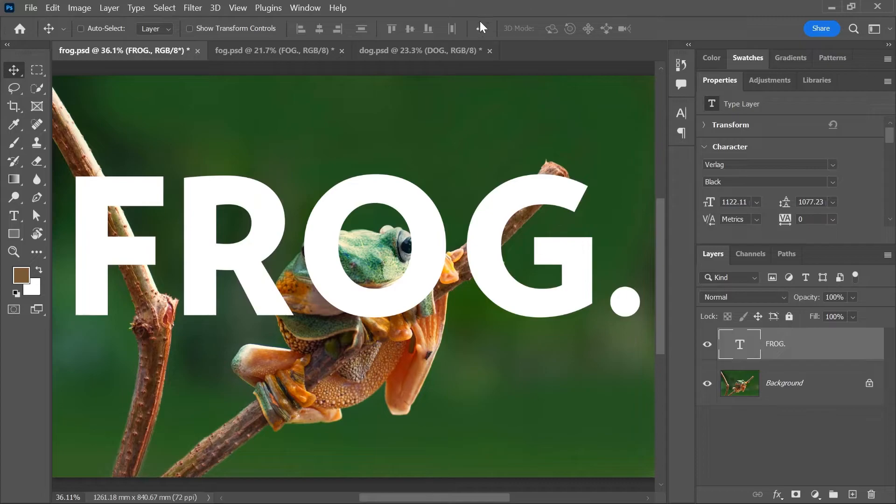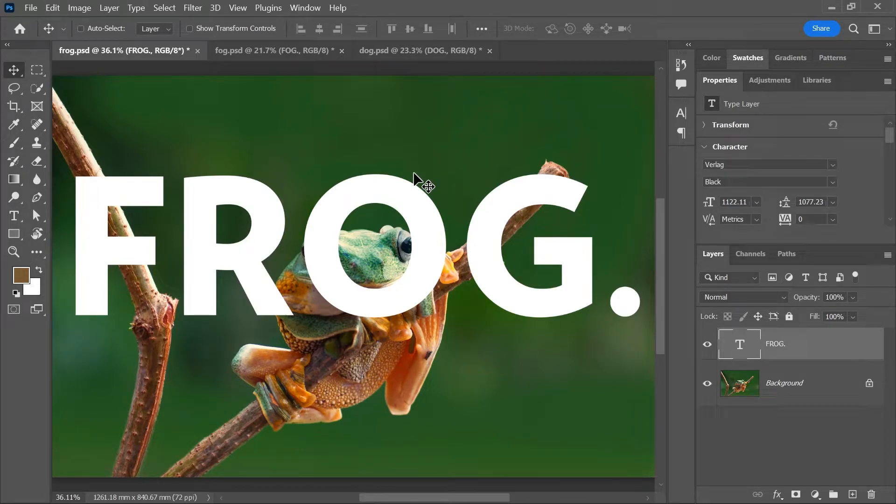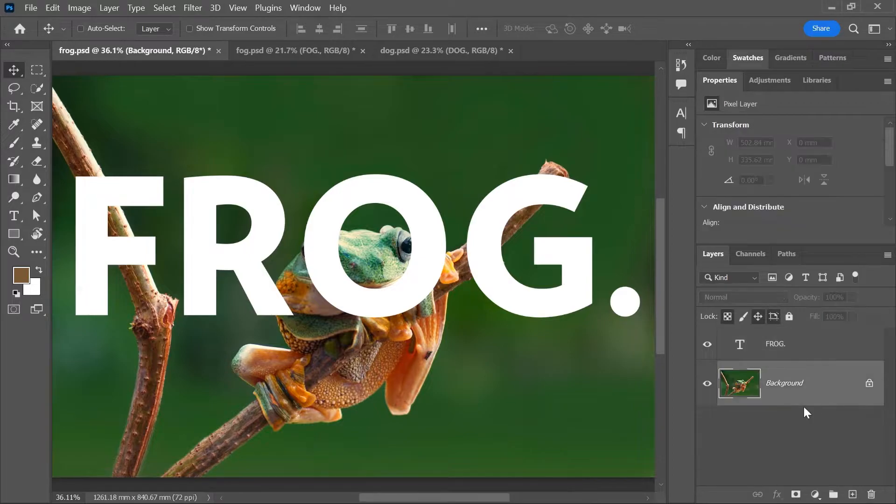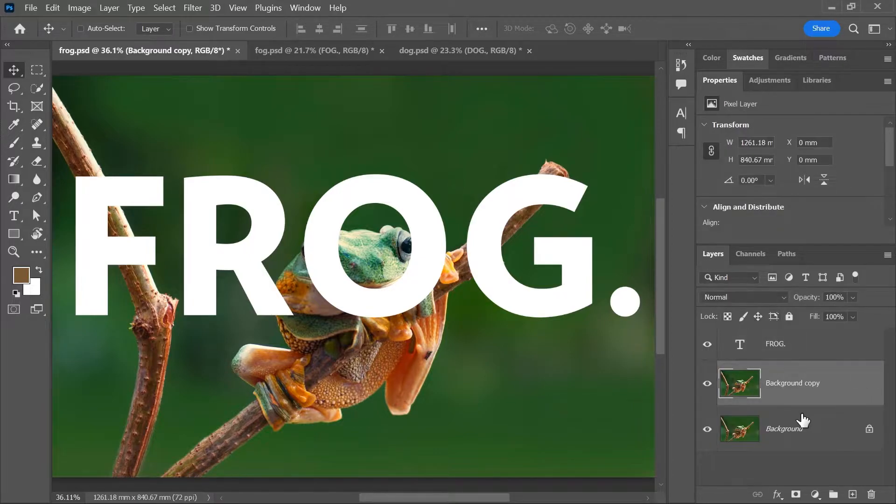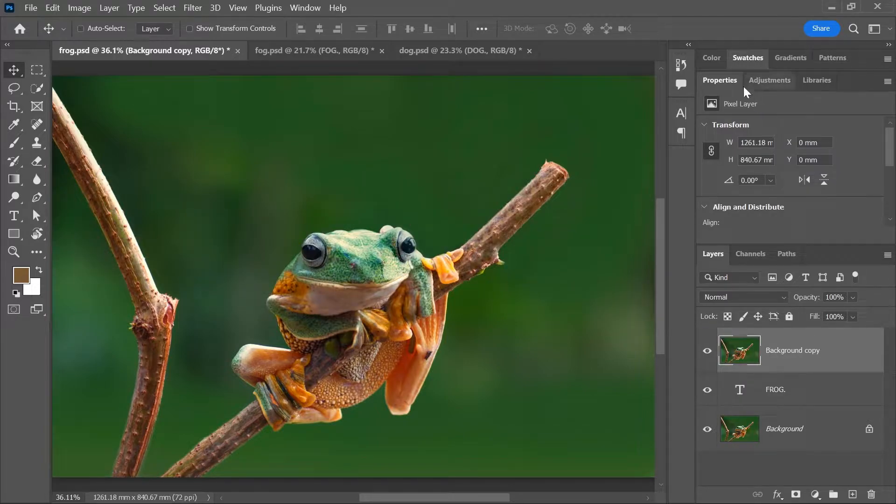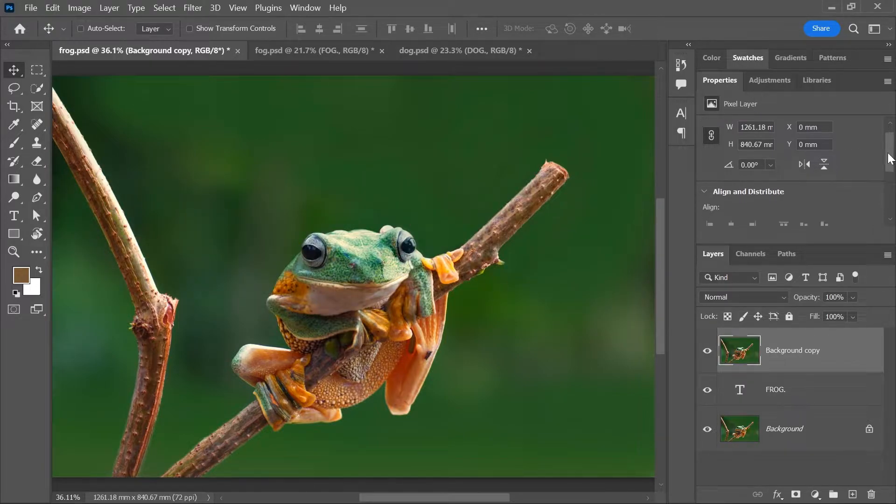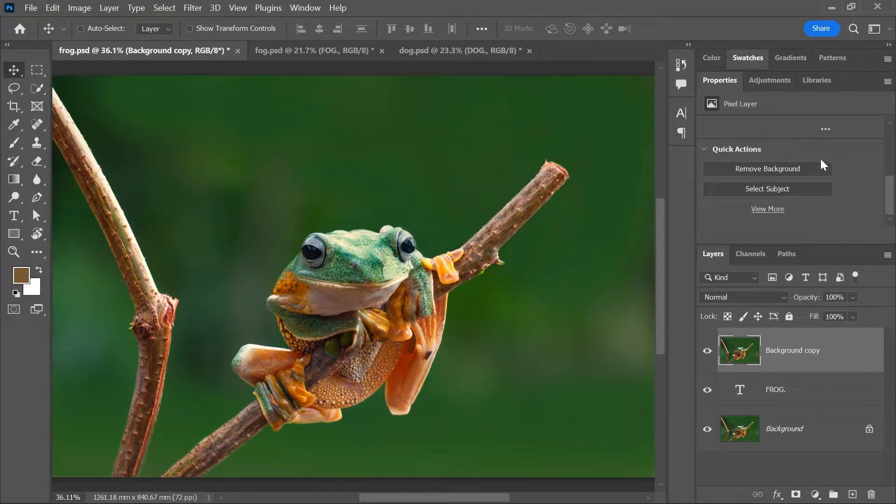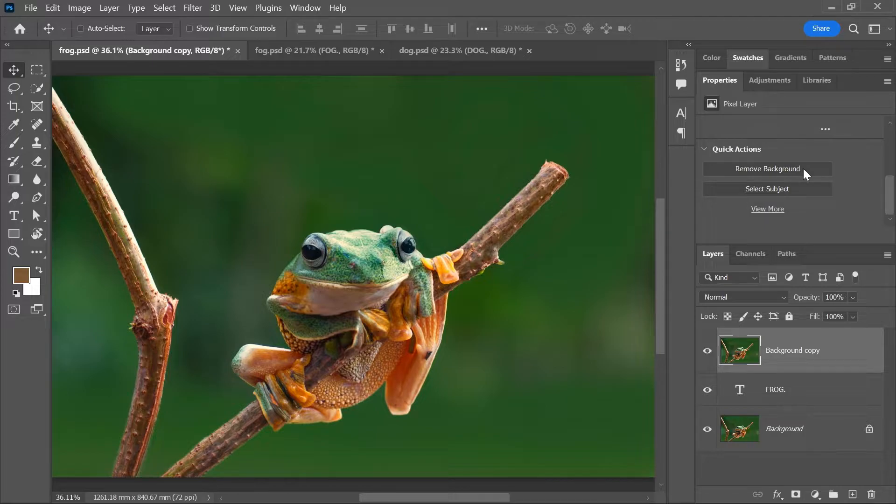In this example, I want the word frog to go behind the actual frog. To do that, activate the background layer and press Ctrl or Command J to duplicate it. Then drag it to the top of the layers panel. Go to the properties panel, let's scroll down and simply click remove background.